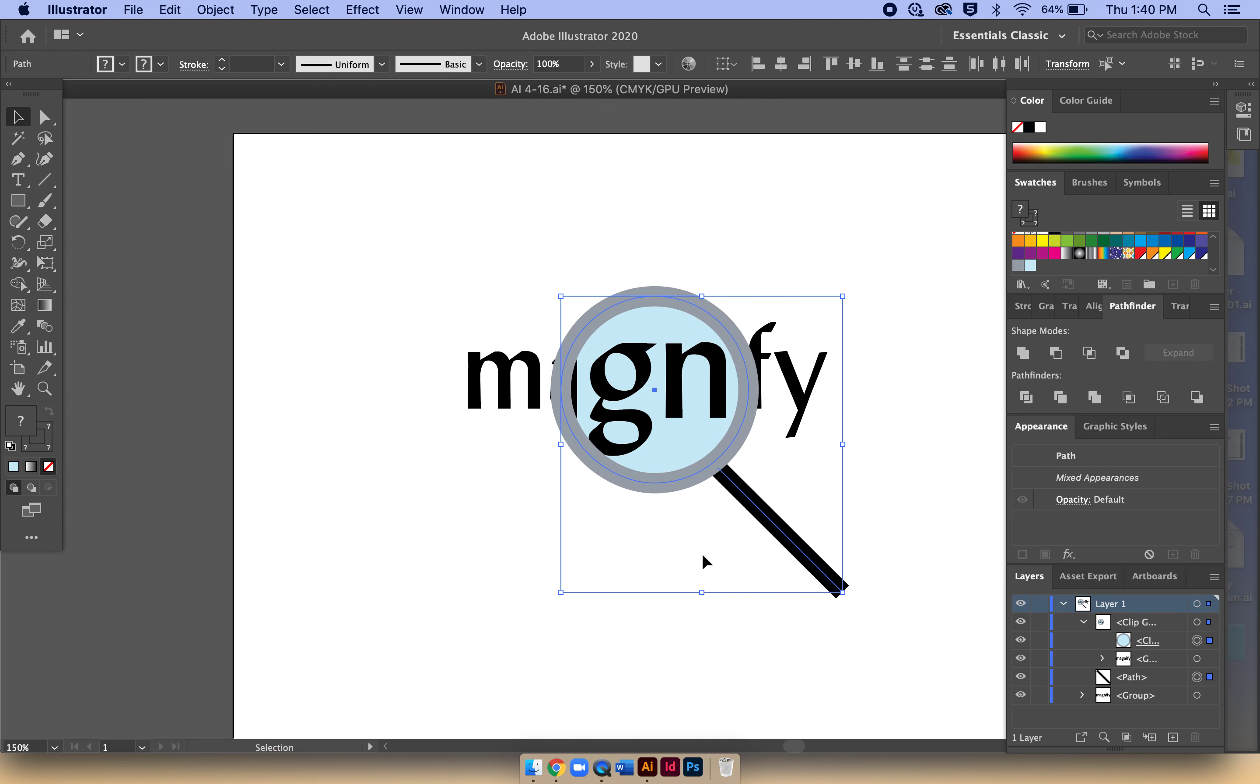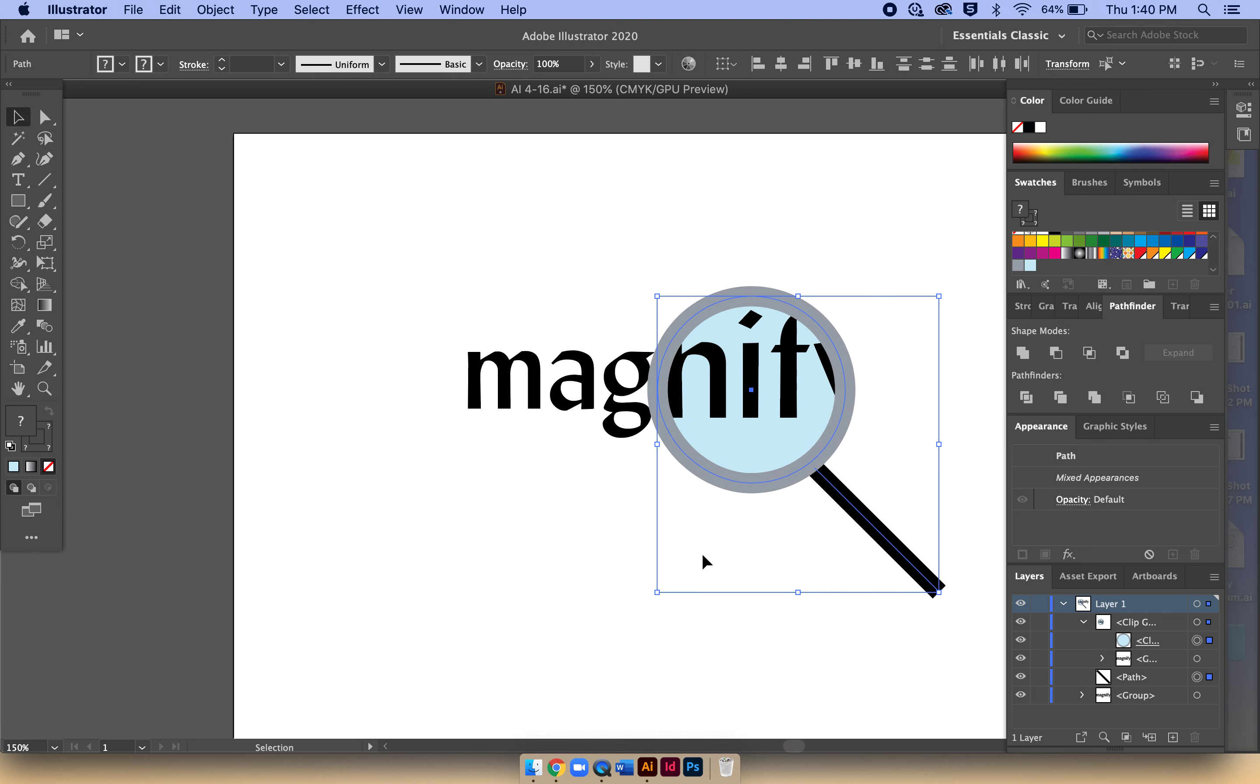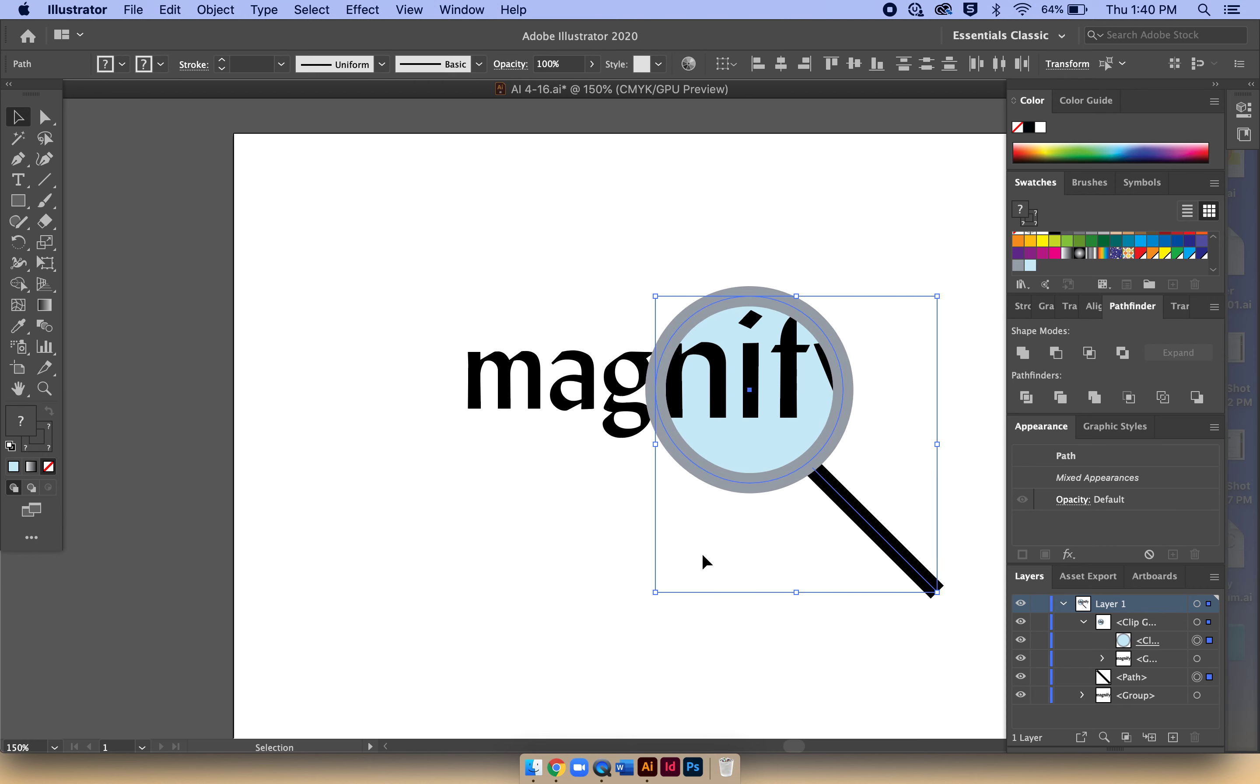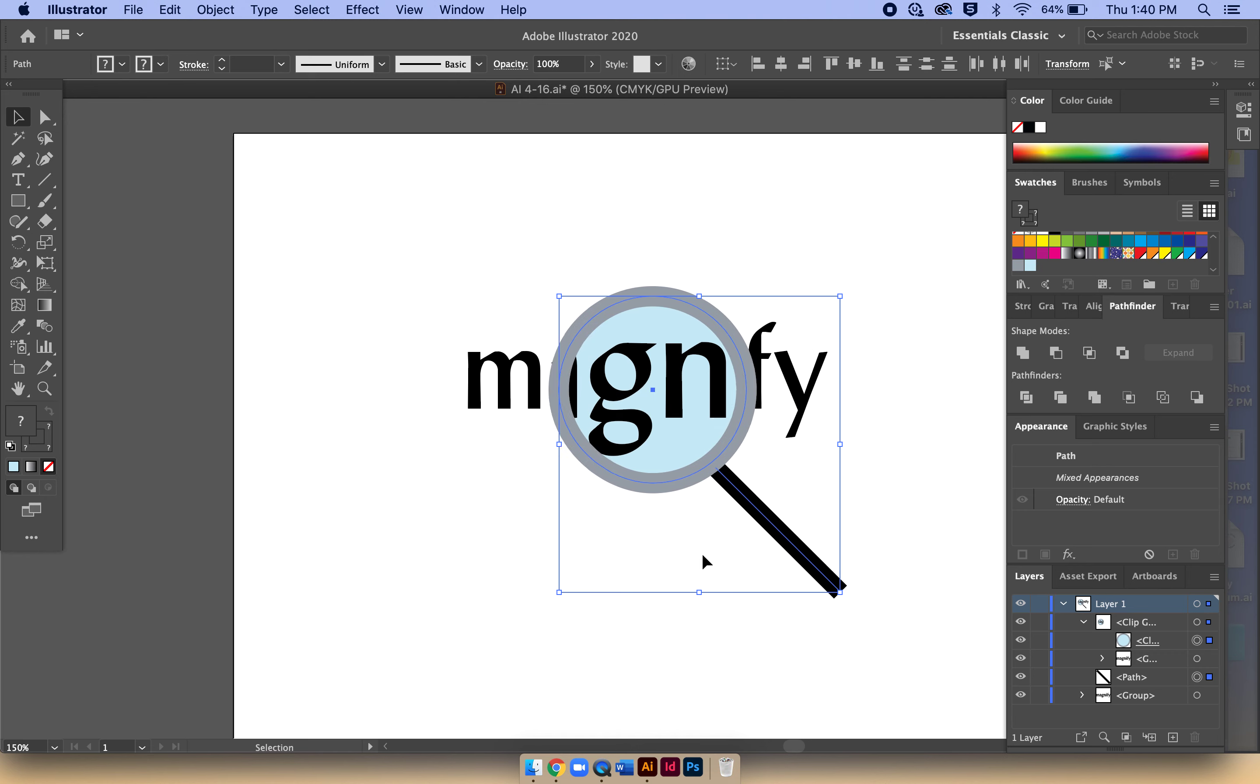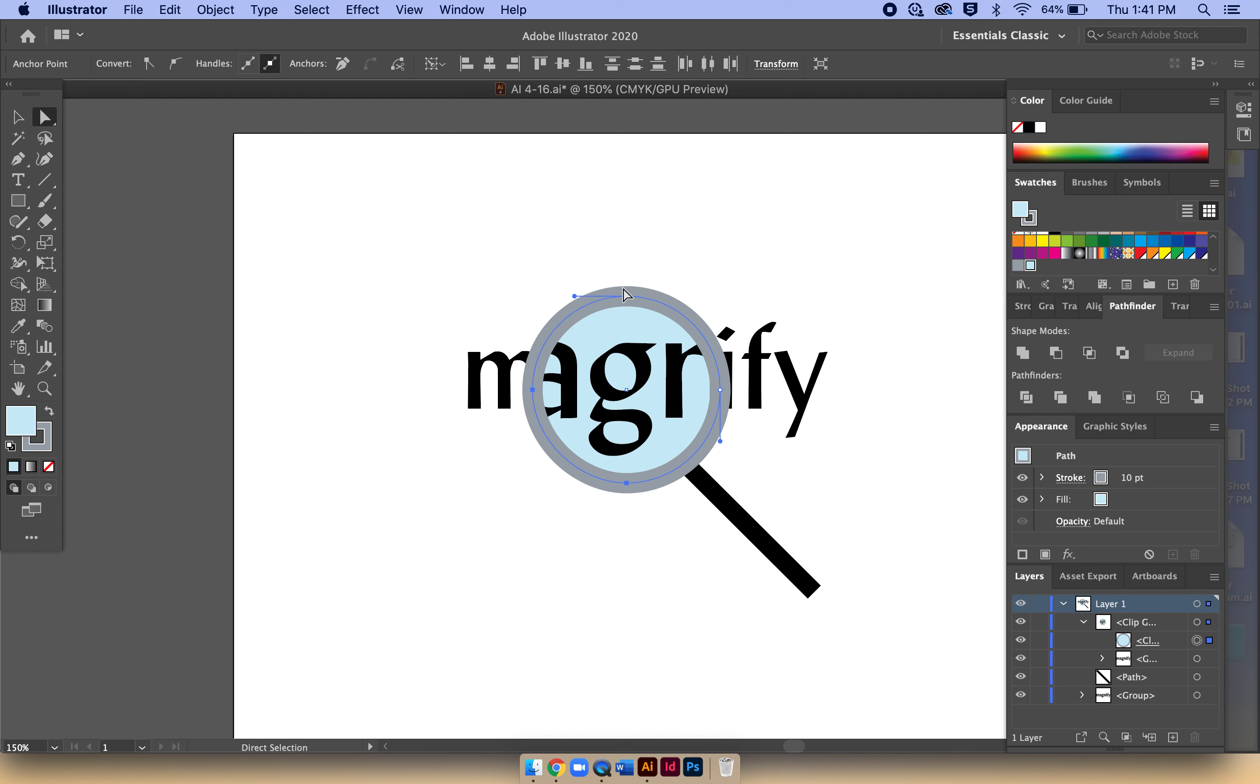You used to be able to just use your direct selection tool and select the entire frame of the object, but it doesn't allow you to do that anymore since the book was published. Another trickier way to do that is if you select each point of your circle while holding Shift.